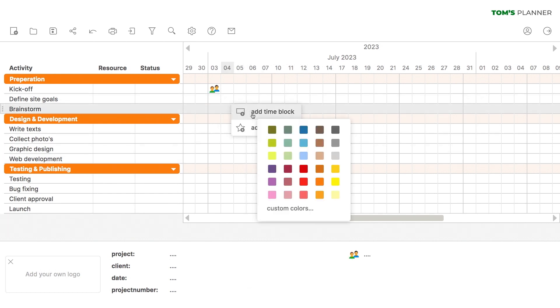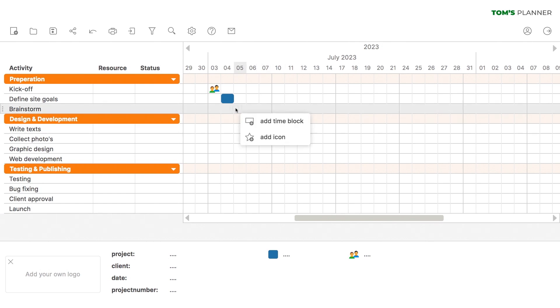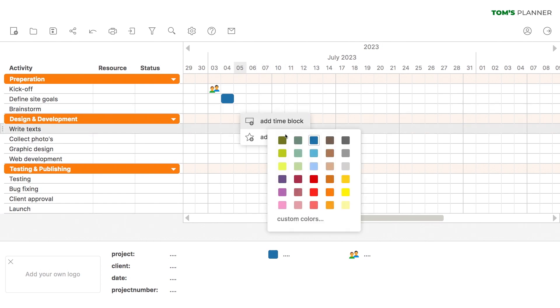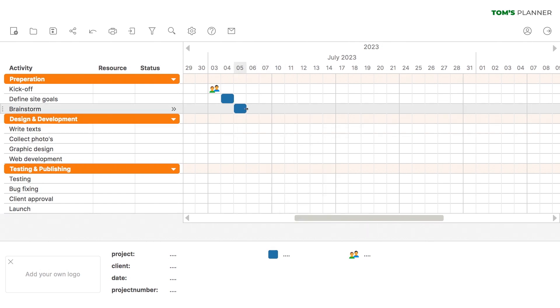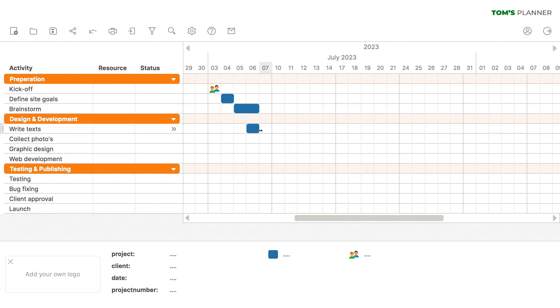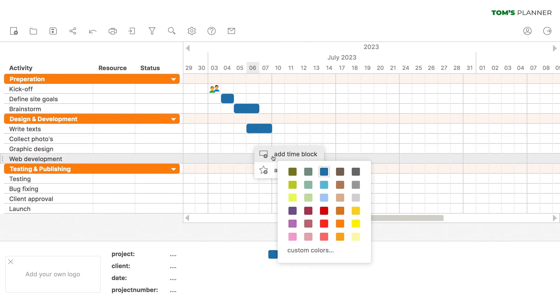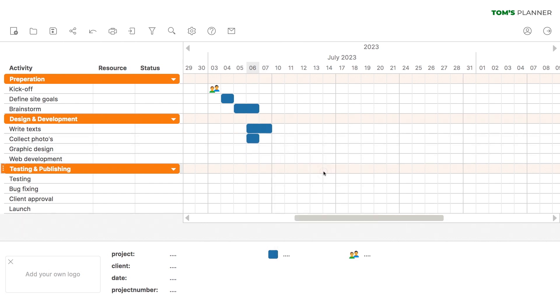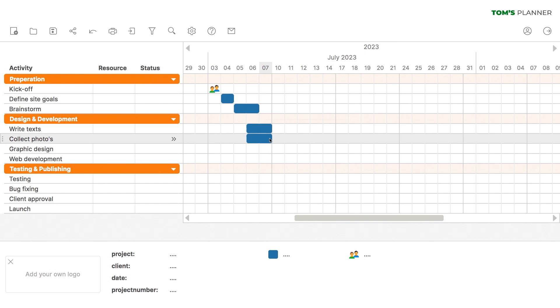We'll schedule some time for defining the site goal, brainstorming, writing text, and collecting photos. And let's make sure it's all done by the end of the week.